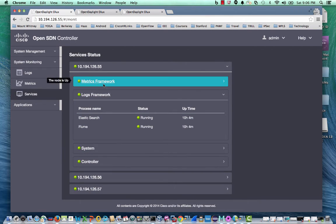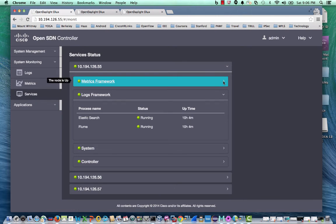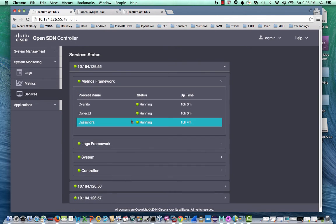And Metrics framework, which consists of Graphite, Collectd, and Cassandra.